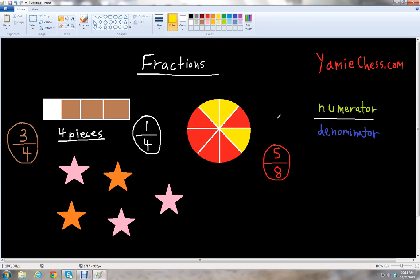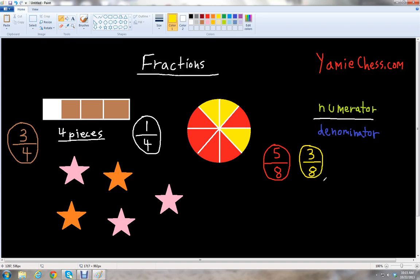Now let's find the fraction of the lemon meringue pie that has not been eaten — what's left over. We count the number of yellow slices: one, two, three — so three would be our numerator. Three slices out of how many pieces total? We have eight, right? So three over eight, or three eighths of the lemon meringue pie is left over or has not been eaten.